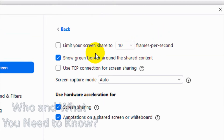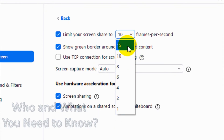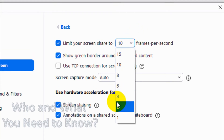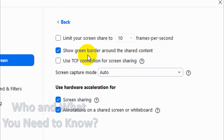In Advanced, you can choose the frames per second (FPS) from 1 to 15 maximum. Normally Zoom will automatically adjust the frame rate, so this won't be enabled by default. But if you want at least 15 FPS you can choose that — the maximum is 15, you cannot go beyond that.